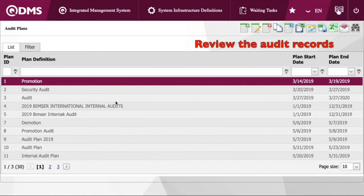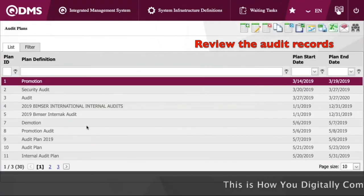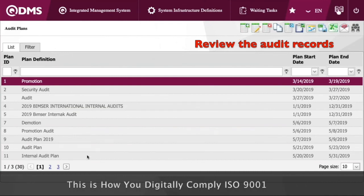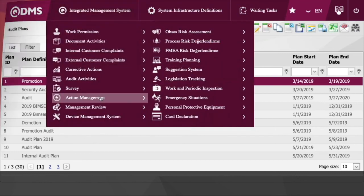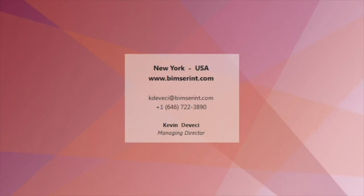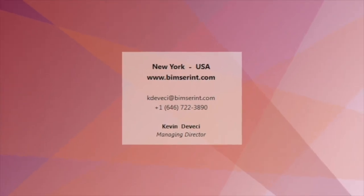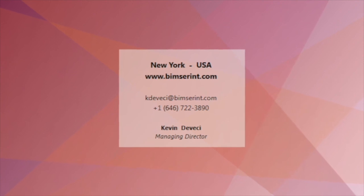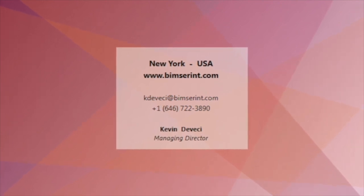By clicking on the audit plans, as you can see, these are different kinds of audit plans already existing in the system. This comes to the end of this video. Please leave us a message if you have any questions. Thank you for watching.